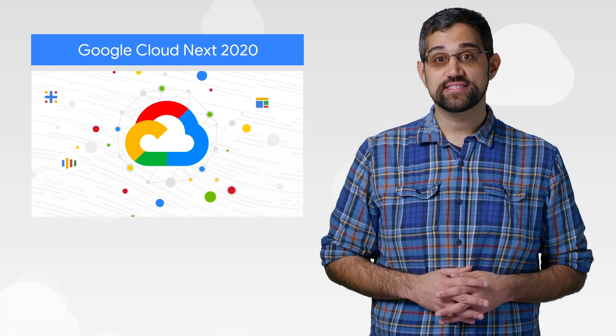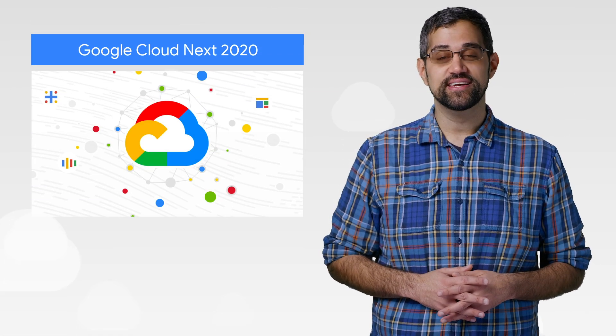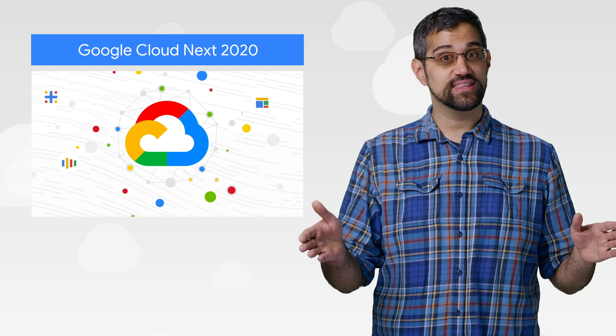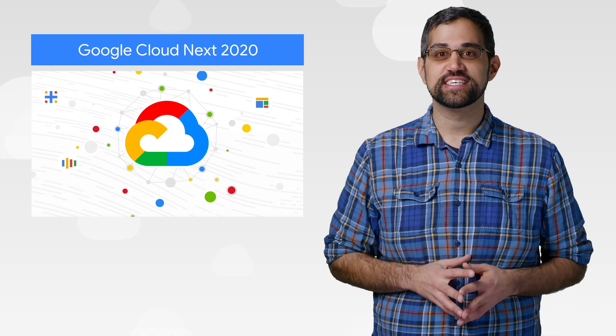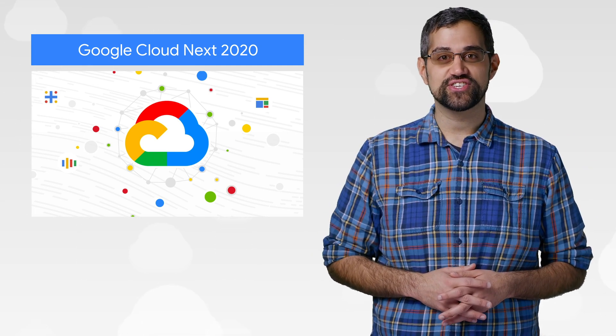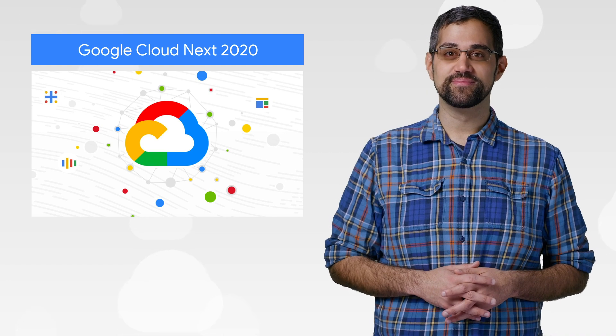We just announced the dates for Google Cloud Next 2020. Join us in San Francisco, or online, April 6th through April 8th for some Google Cloud magic. Registration is now open.